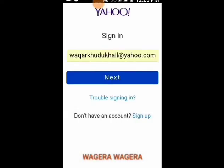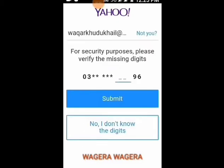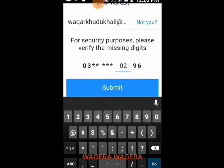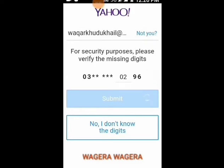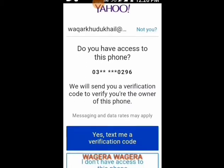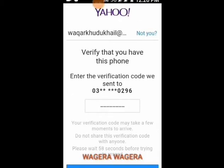Now here, select the option of 'I forgot my password.' Here, enter the missing digits of your mobile phone number and then click on Submit. Now select 'Yes, text me a verification code' and click this option.